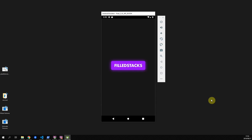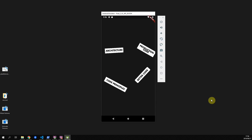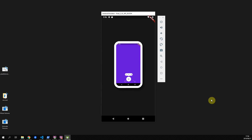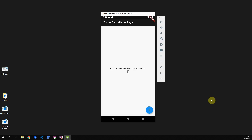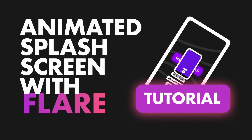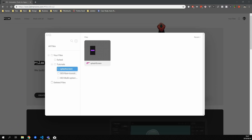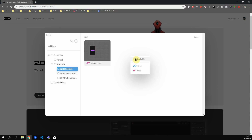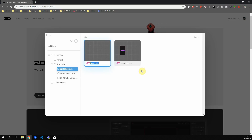In this tutorial we'll build a custom animated splash screen in Flare and we'll add it to our Flutter project. Head over to twodimensions.com, sign up for a free account and let's get started.